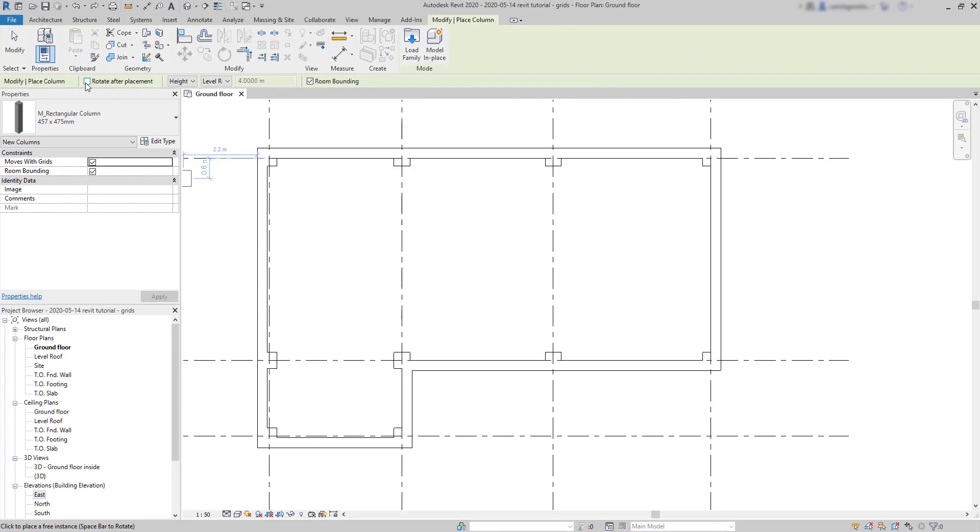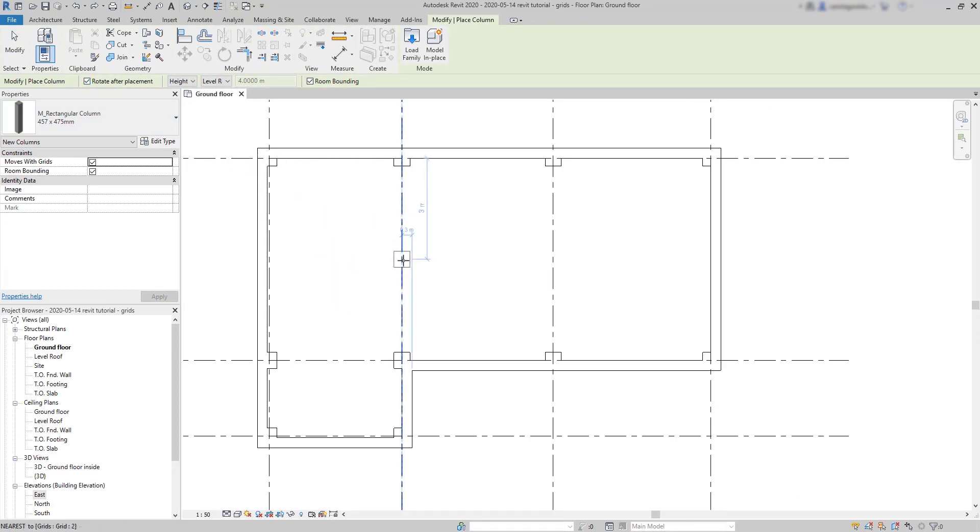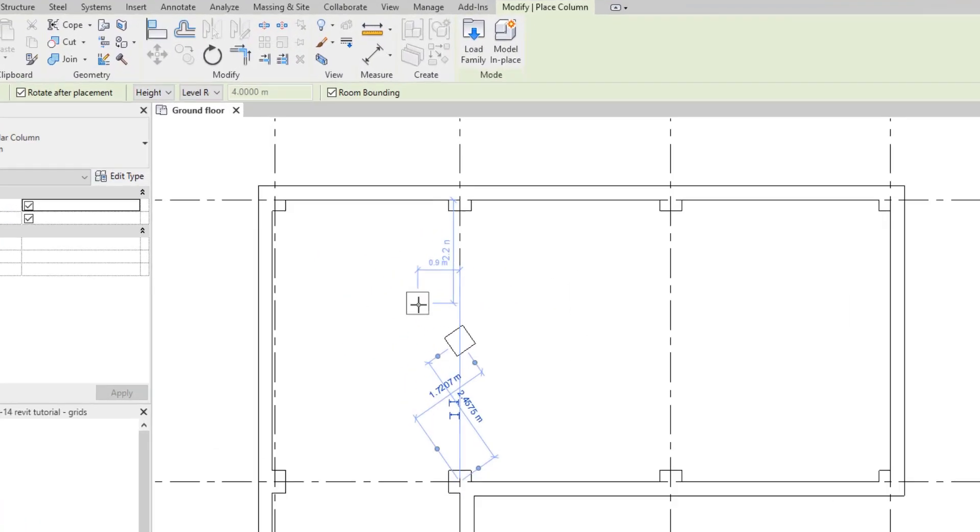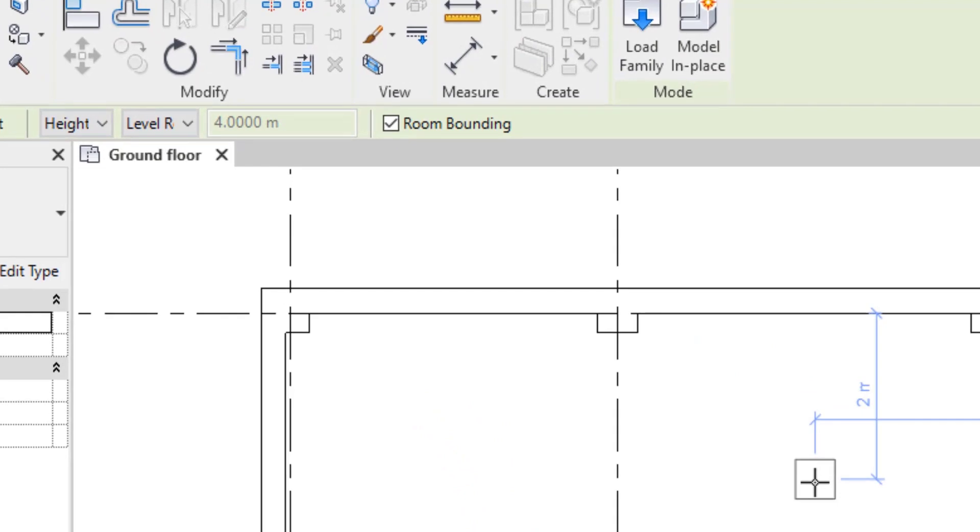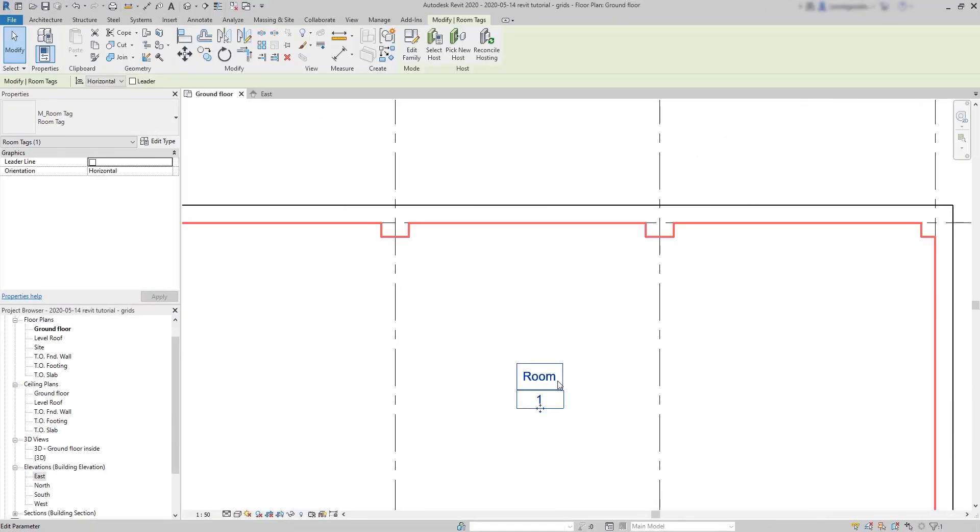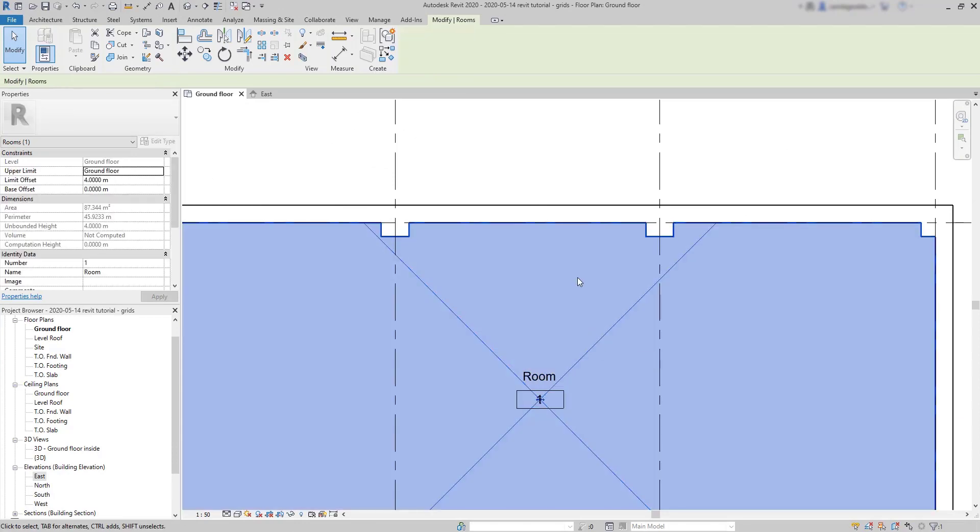Then, rotate after placement. If I check this option, I place the columns and then set a rotation angle. The option room bounding only works when we have room elements in the project. I haven't introduced rooms yet in this tutorial, but I can let you know, when room bounding is checked, the columns don't count to the room area. But don't worry, we will get deeper on that later in this course.